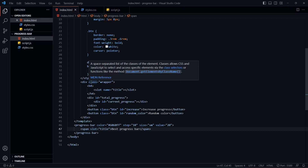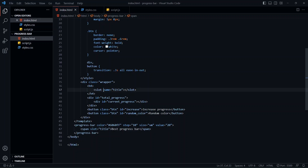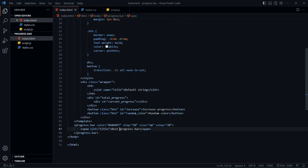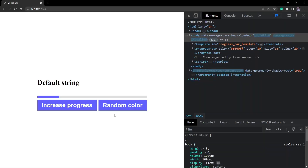I can also set a default value for the slot — inside the slot I'll attach a default string. Whenever there's no slot named 'title' inside the custom element, it's going to fall back to this default value. So I'll comment out the span, and if I go back to the browser, you'll see the default string is what's attached instead of 'best progress bar'.